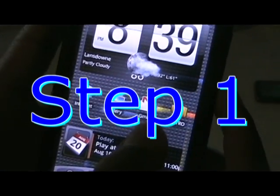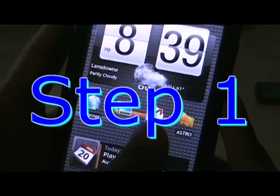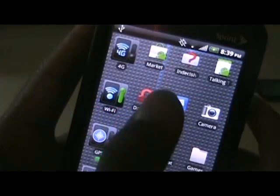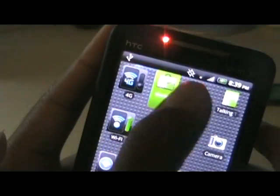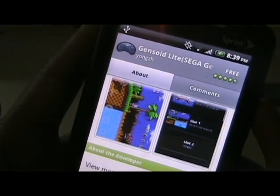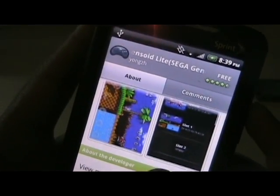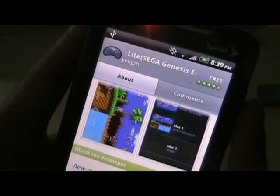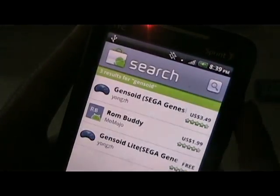Step 1. Download Genesoid Lite from the Android Market — that is G-E-N-S-O-I-D — from the Android Market. It's free and it works.